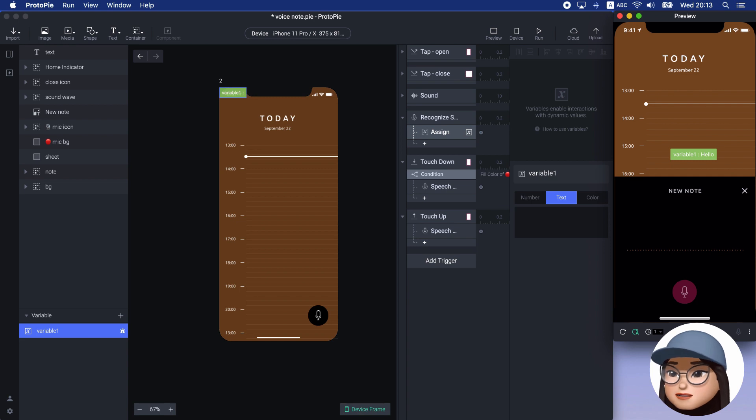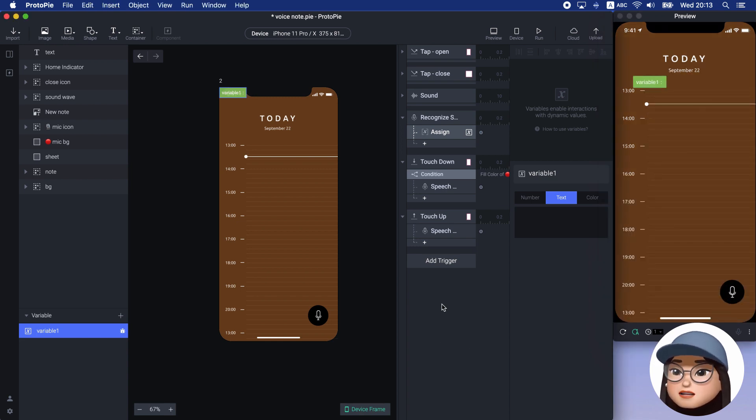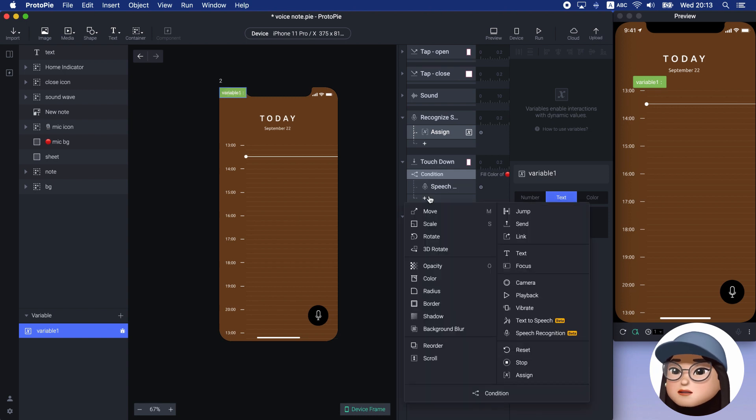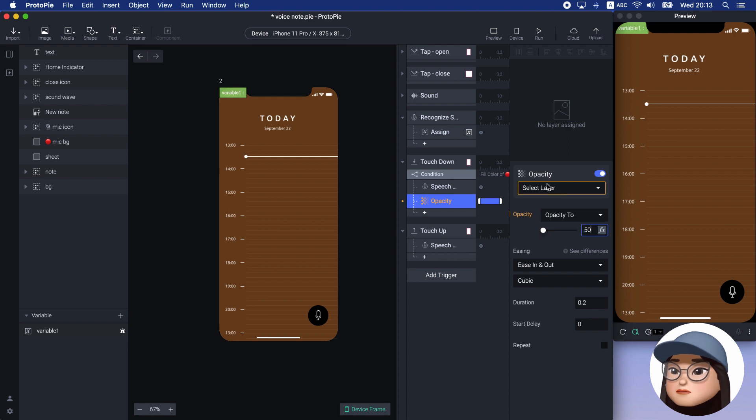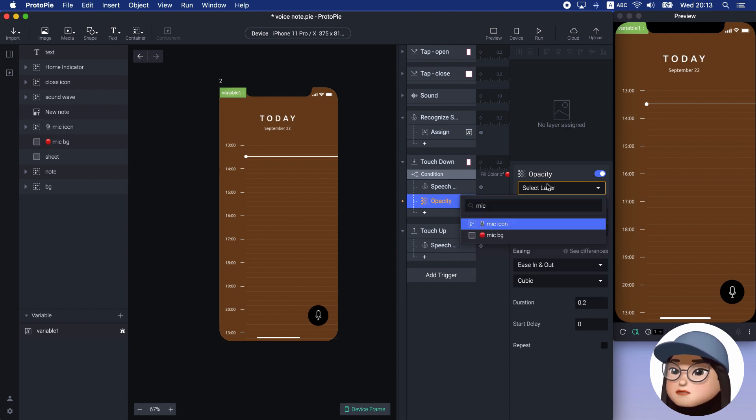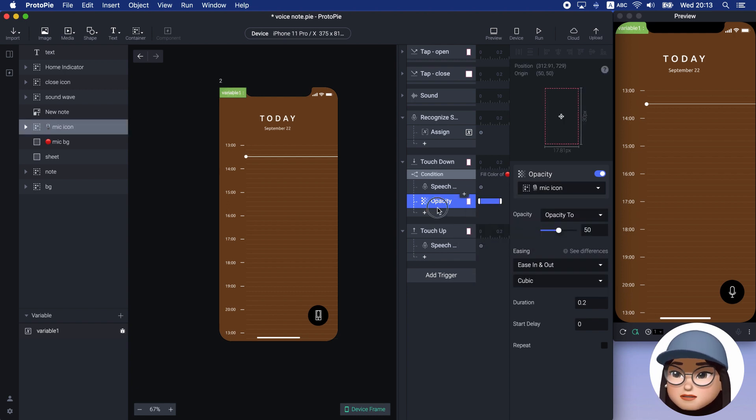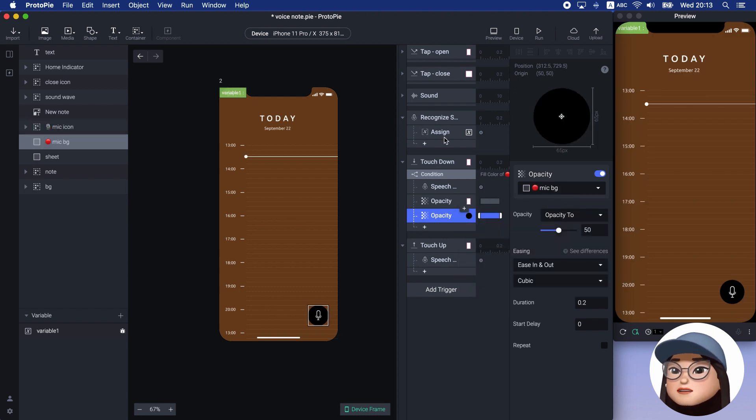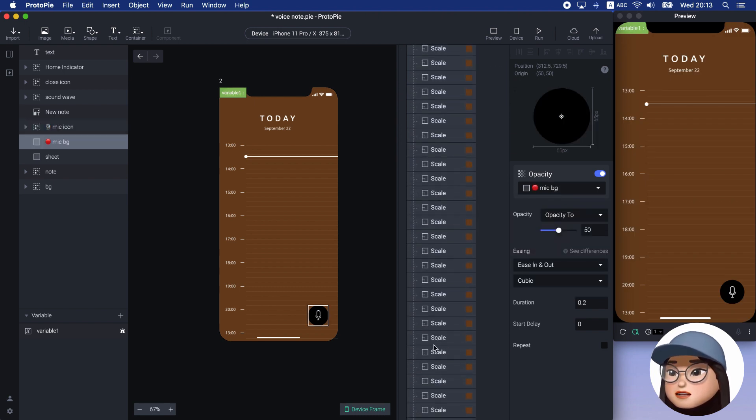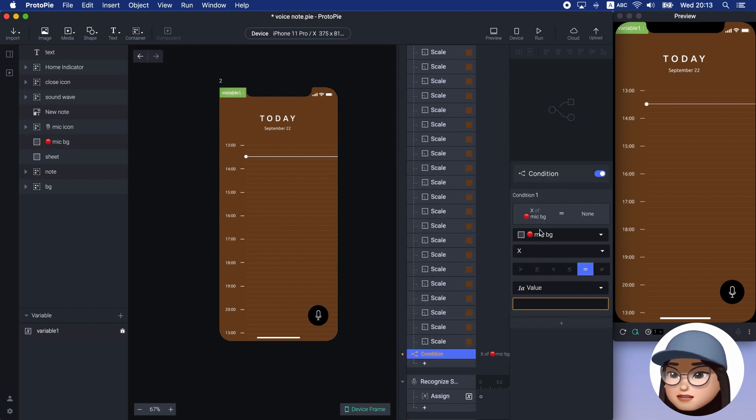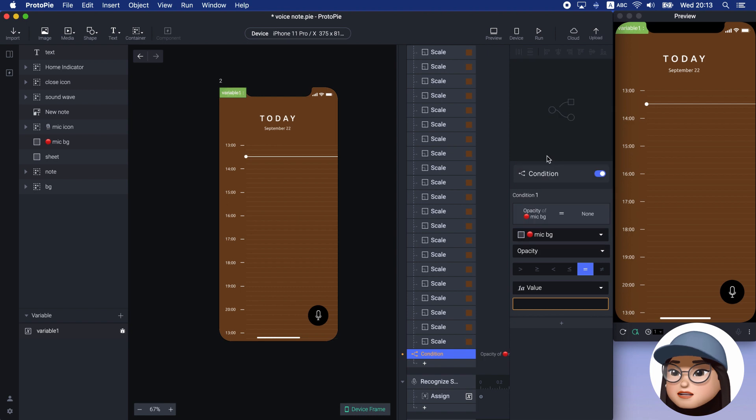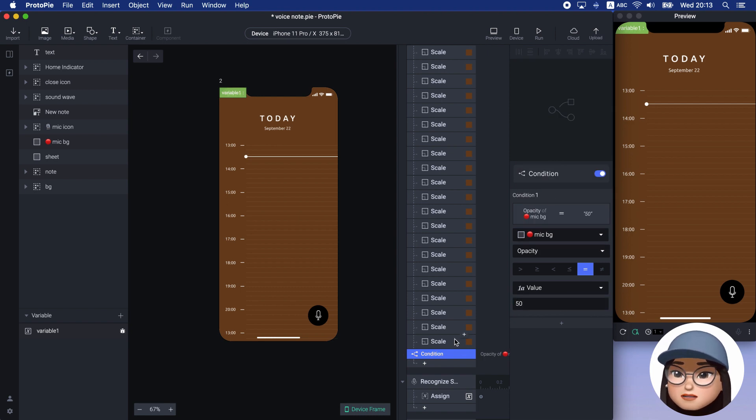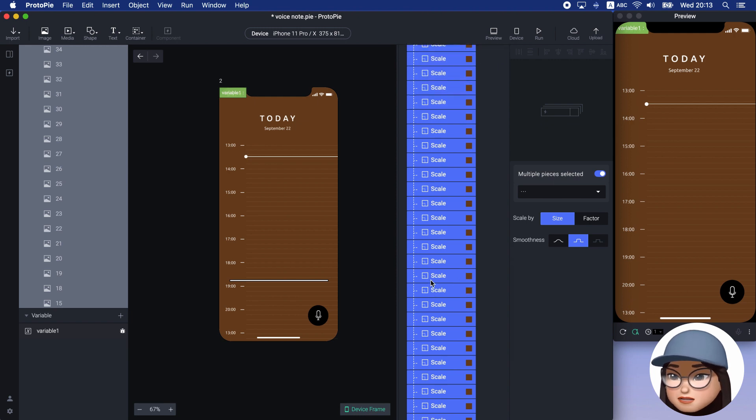Great, it works. Now for pressing effect, in the touchdown trigger, I will add 50% opacity with responses for mic icon and for mic background. Then I will add the condition under the sound that this mic background opacity is equal to 50. It means when we press the button, the button's opacity will be 50%.